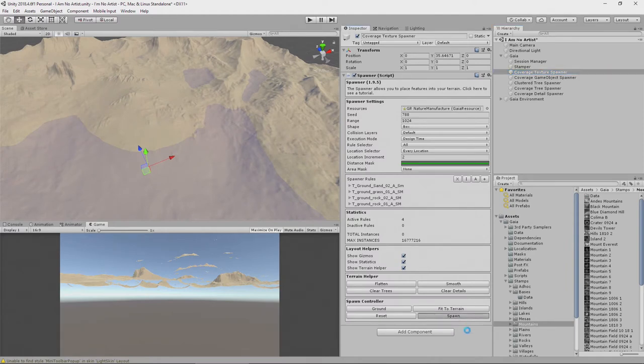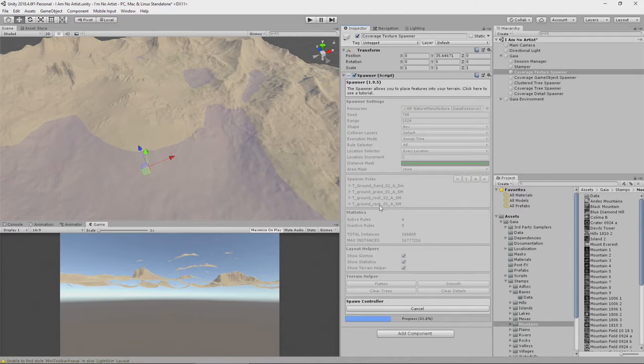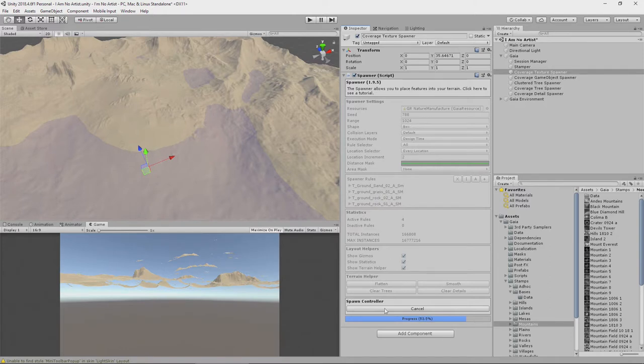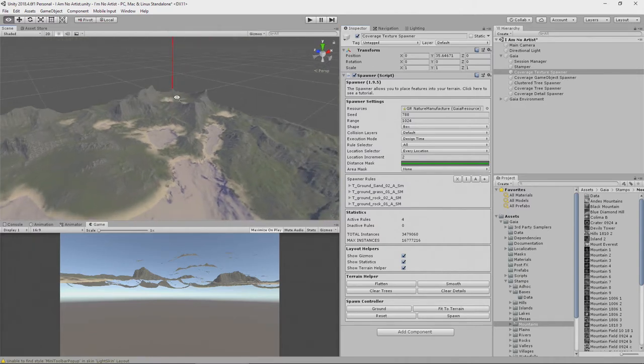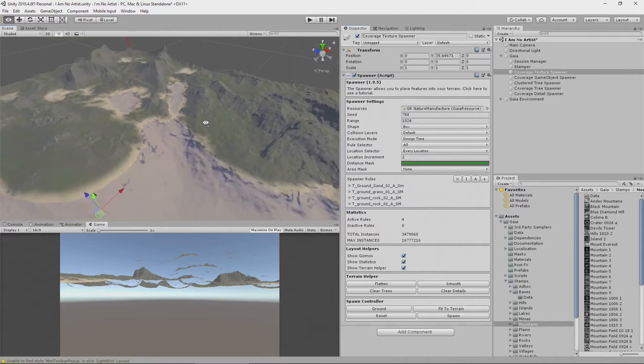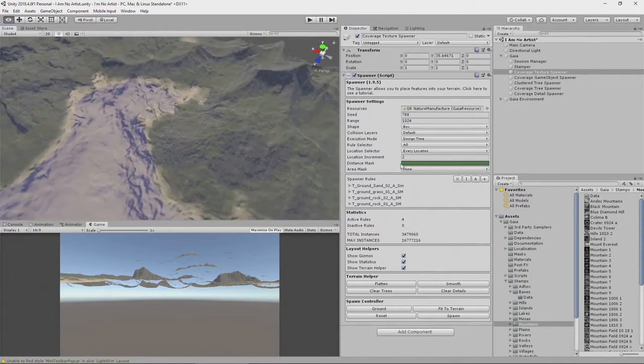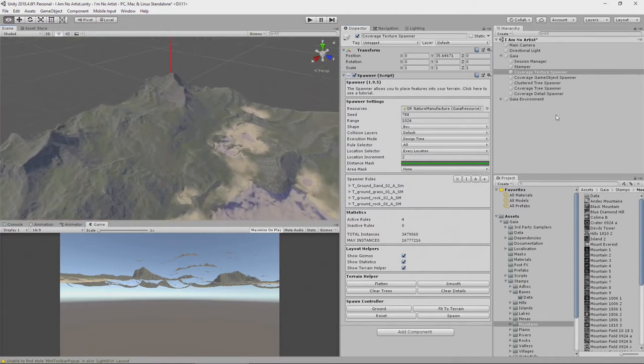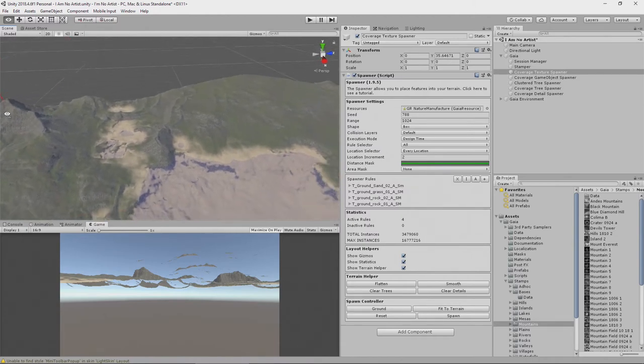But the one we want right now is a texture spawner. Simply click spawn. This comes with some sand, grass, rock and a different kind of rock. And some rules about when and where to apply each of those textures. And it's running through right now and working out where to apply them. And once it's done, you have a textured environment.